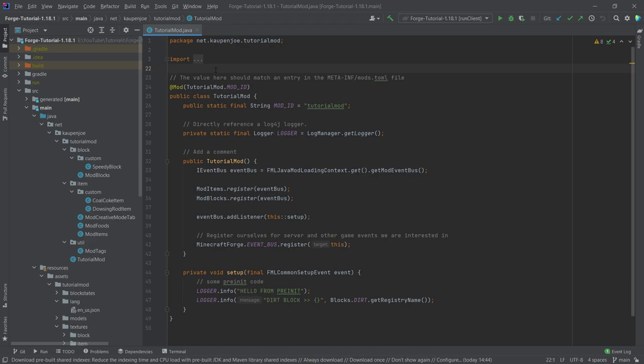A lot of this will include JSON files that we're going to be copying over — block state JSON files, block model JSON files, and item model JSON files. All of those are available in the description below, either in the GitHub repository or in individual gists. You have to download them and copy them over. There's no typing them out because they are way too long.